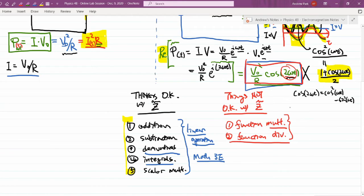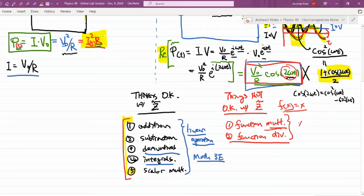I can list the two problematic operations: function multiplication, and the other you can kind of guess — function division, which is kind of multiplication. These things will mess up certain things that are set up in a complex number. These are examples of things that are not linear operations. If you have a function of x and you do multiplication, then you get x squared — that's where it doesn't look linear. Math 3E will provide a more detailed, mathematically proper discussion of linearity.